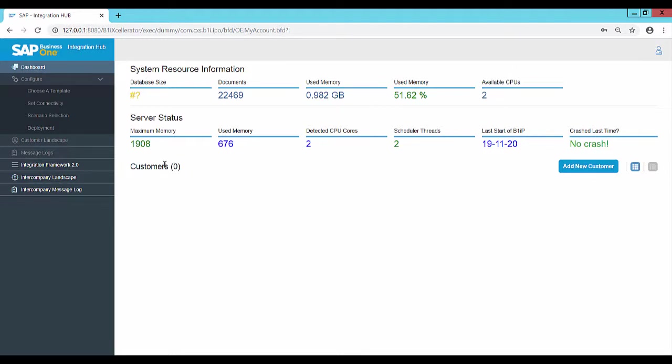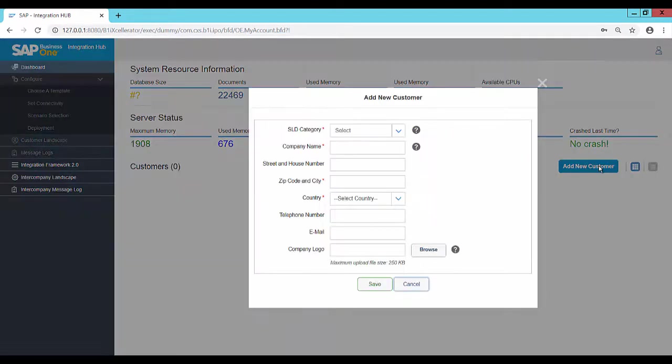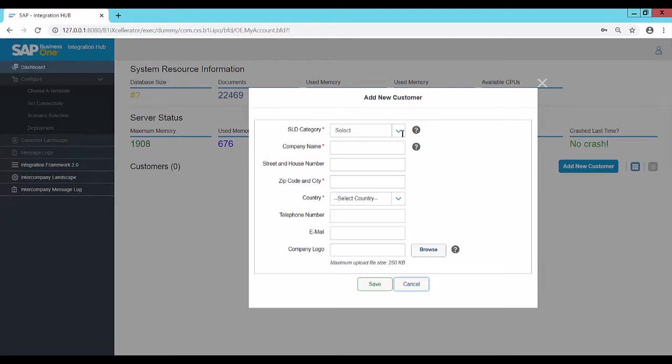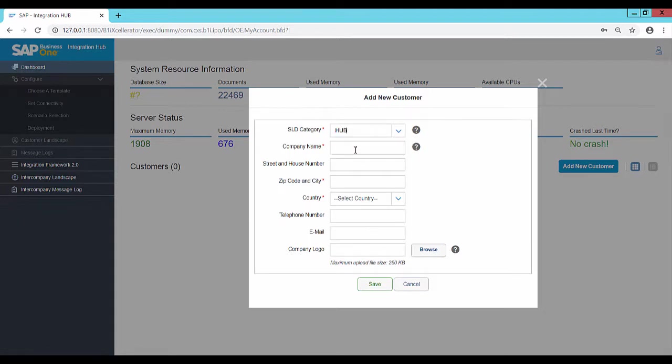To add a new customer, click on Add New Customer. Select an existing SLD category or create a new SLD category by entering the SLD category name. The SLD category Hub is created by default when installing the Integration Hub scenario installer. Select the SLD category Hub and enter the company name and other valid details.